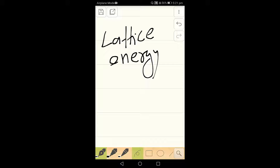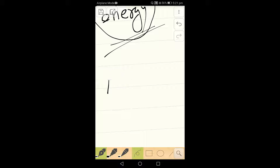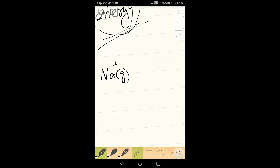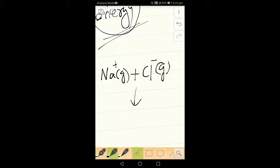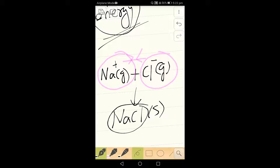Before going into further details, let's understand what we mean by lattice energy. Imagine a sodium ion in gaseous state and a chloride ion also in gaseous state. These ions attract each other by a strong electrostatic force of attraction and come together to form NaCl, which is an ionic solid.